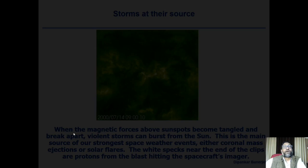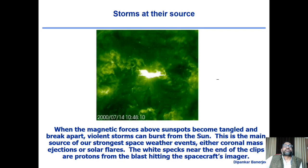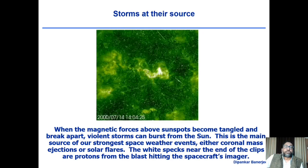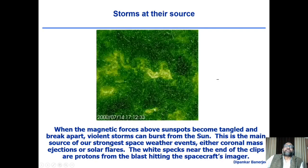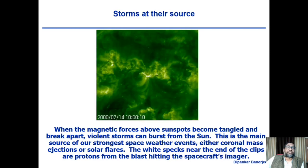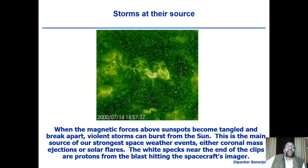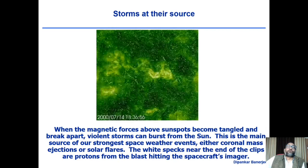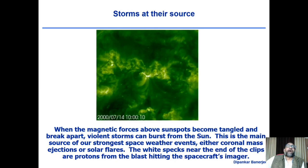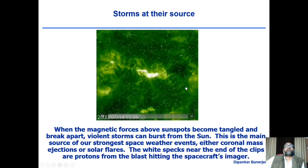In the last few minutes, I will talk about the explosions that happen on the sun — called solar storms. When magnetic forces above sunspots become tangled and break apart, violent storms can burst from the sun. This is the main source of our strongest space weather events. Space weather means that sometimes in the interplanetary space, there are storms — just as you listen to a weather forecast before going fishing, today if you want to launch a satellite, you need to know whether it is safe to launch.